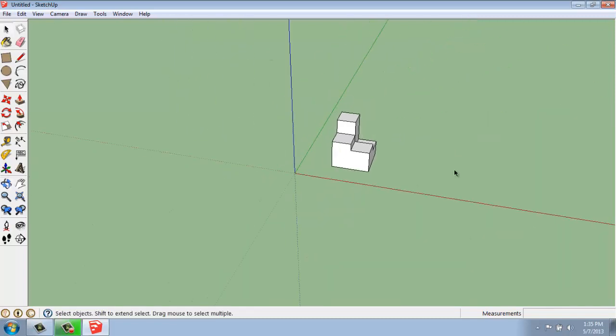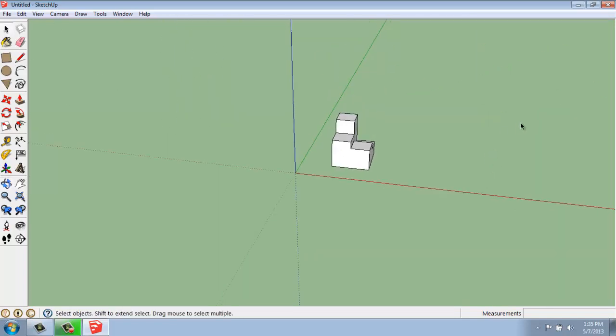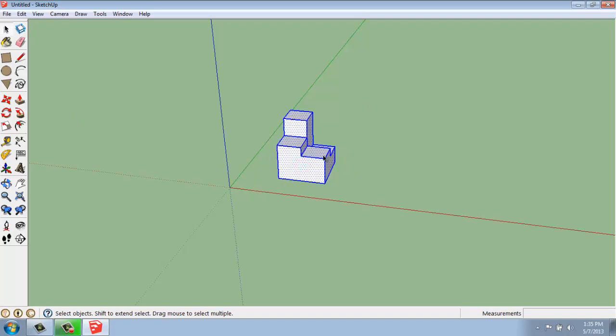But let's say I wanted to make some copies of this. The basic process that we've been through before is to select the object, so I can triple click to select the entire object. This hasn't been grouped, it's not a component or anything like that at this point.